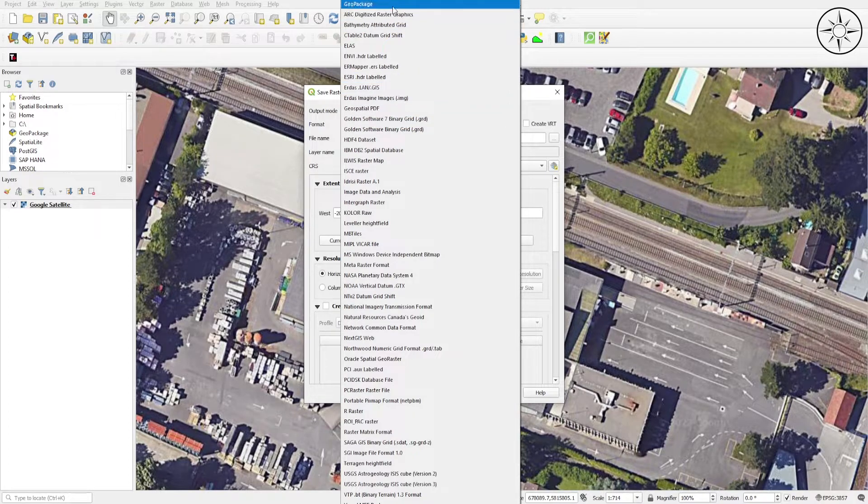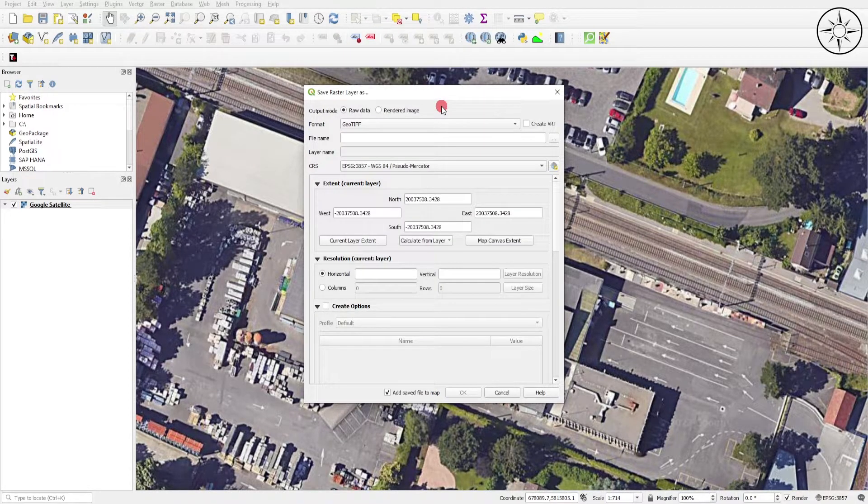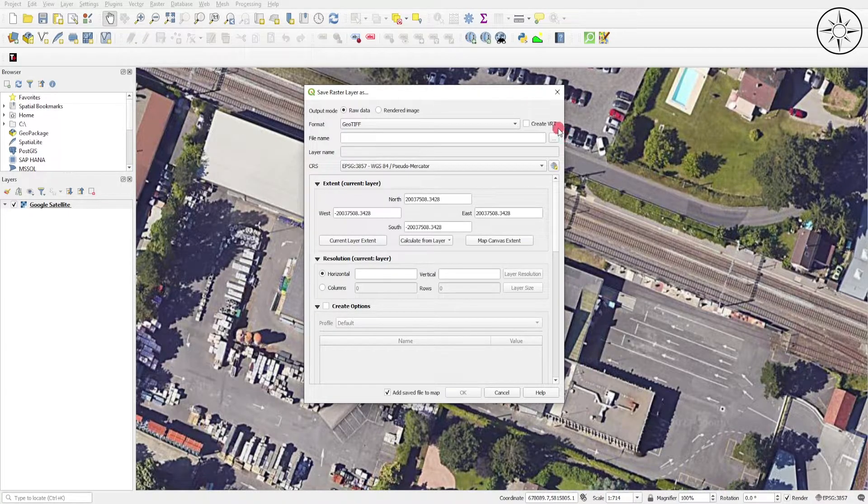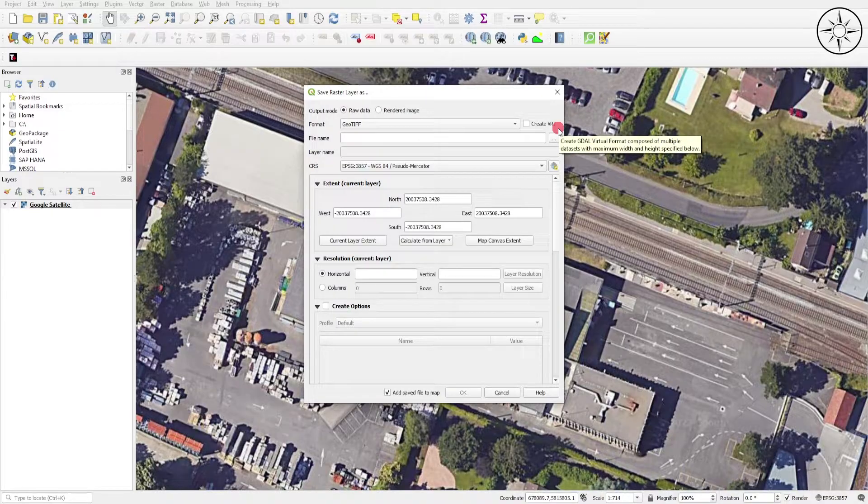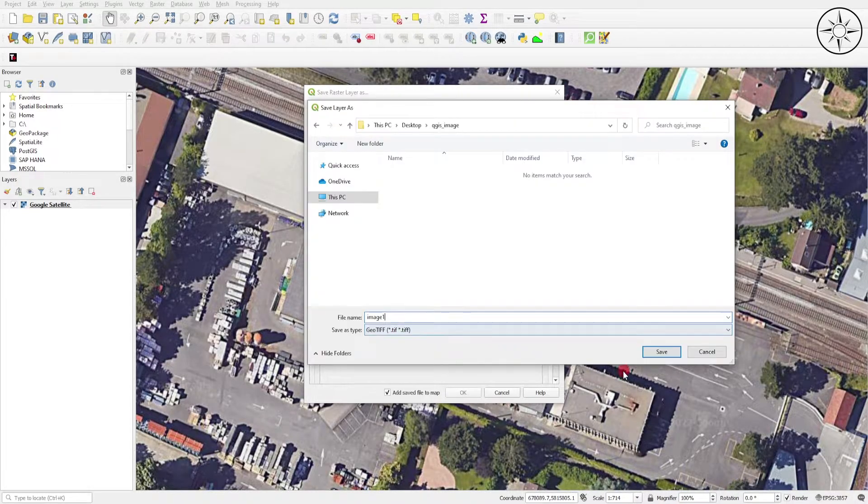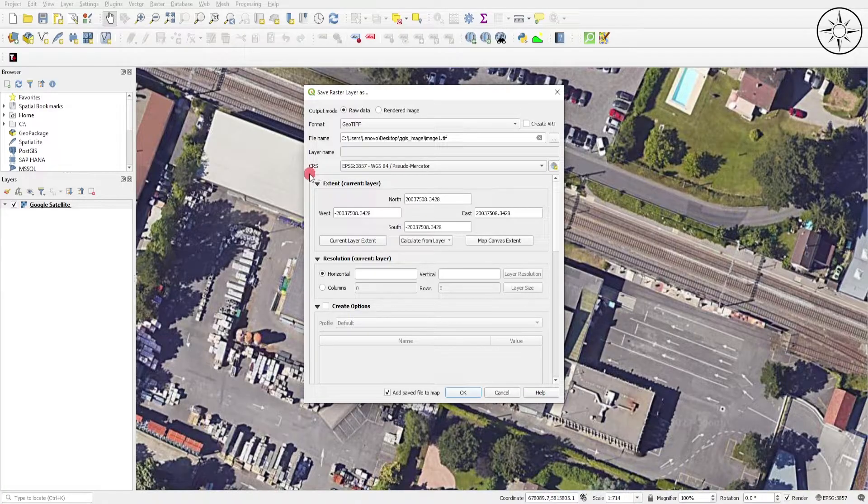Here you can specify where you want to save your image, name it and click on Save. For CRS (Coordinate Reference System), I will just leave it to the coordinate system of my layer.